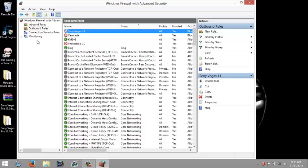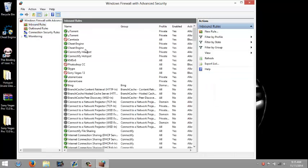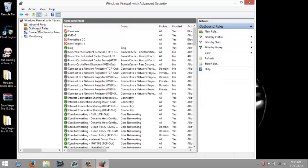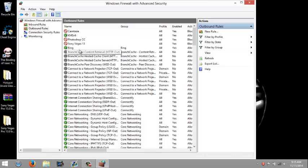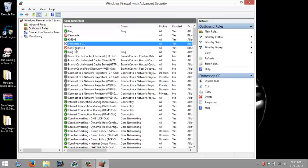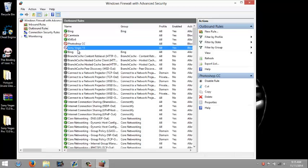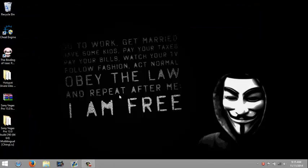Then you can exit that down. Make sure Sony Vegas is in inbound rules and outbound. Mine's right here. Okay, once you have that done, you're done.